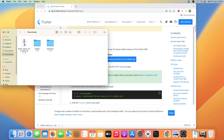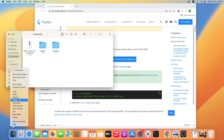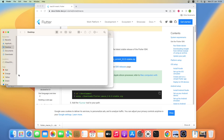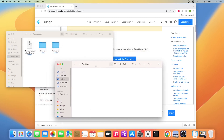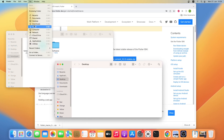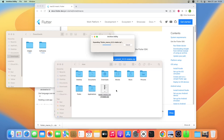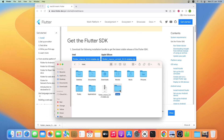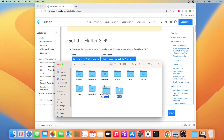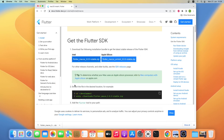Now I'll move this zip file to my home folder, so let me open a new Finder window and go to my home folder. Now I'll drag this file to my home folder and double-click it to unzip it. As you can see the file has been unzipped. Let me go back to the browser — now we'll add Flutter to the path.